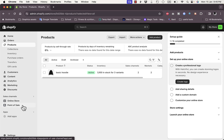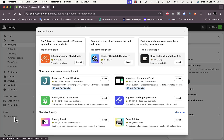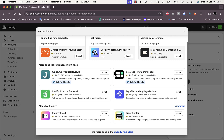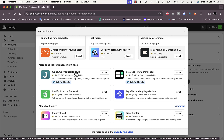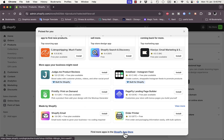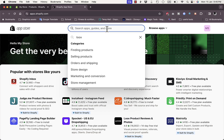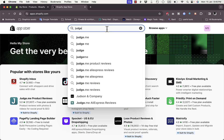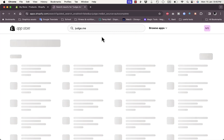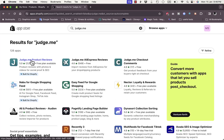To install the app, go to 'Add apps' from the left menu in your Shopify store. It'll open the recommended apps and the Judge.me app should be shown there. If it's not, go to the Shopify App Store and search for 'judge.me' and it should appear.